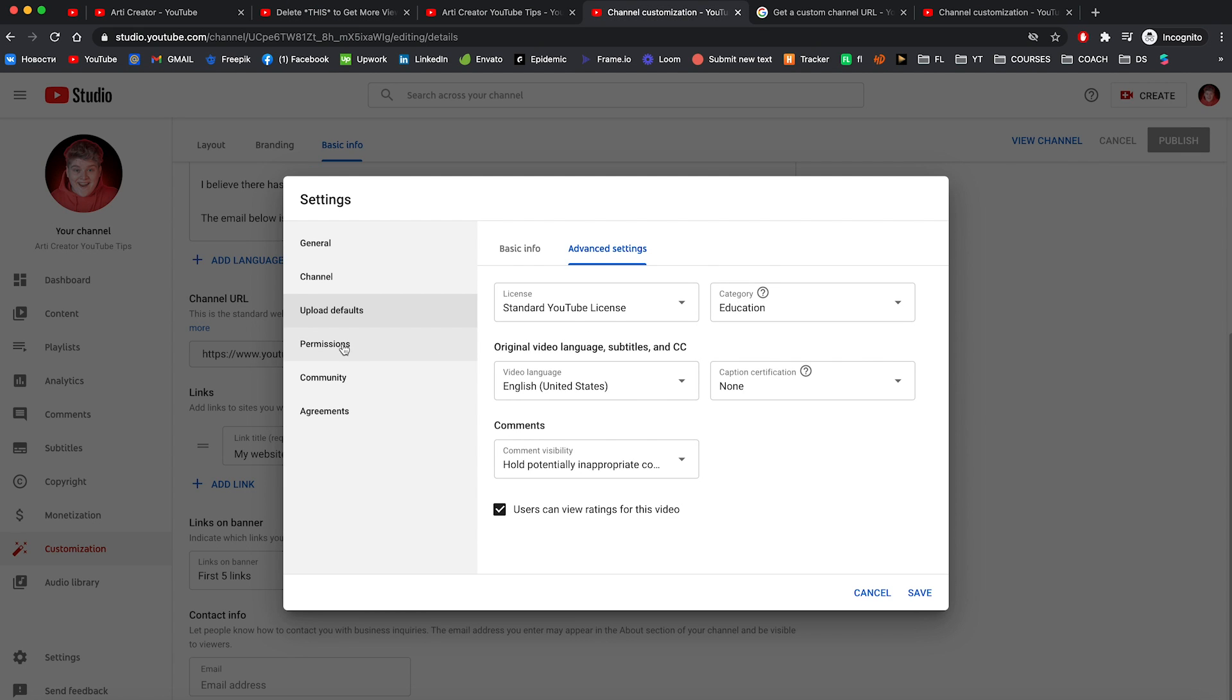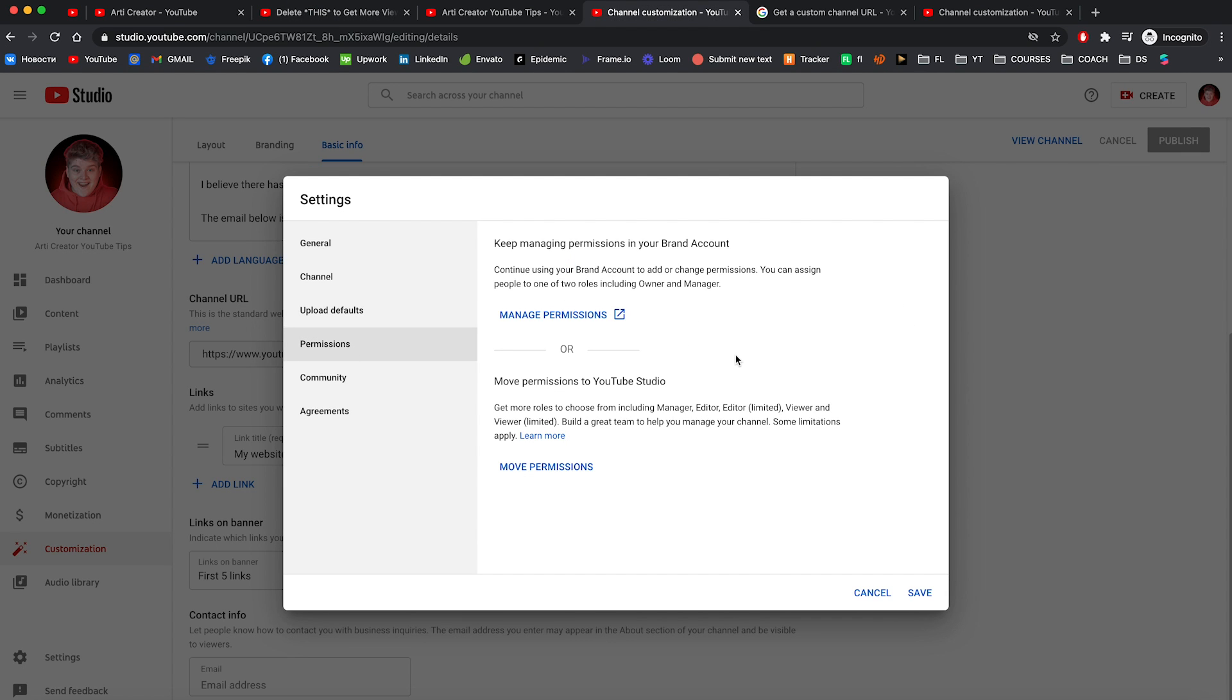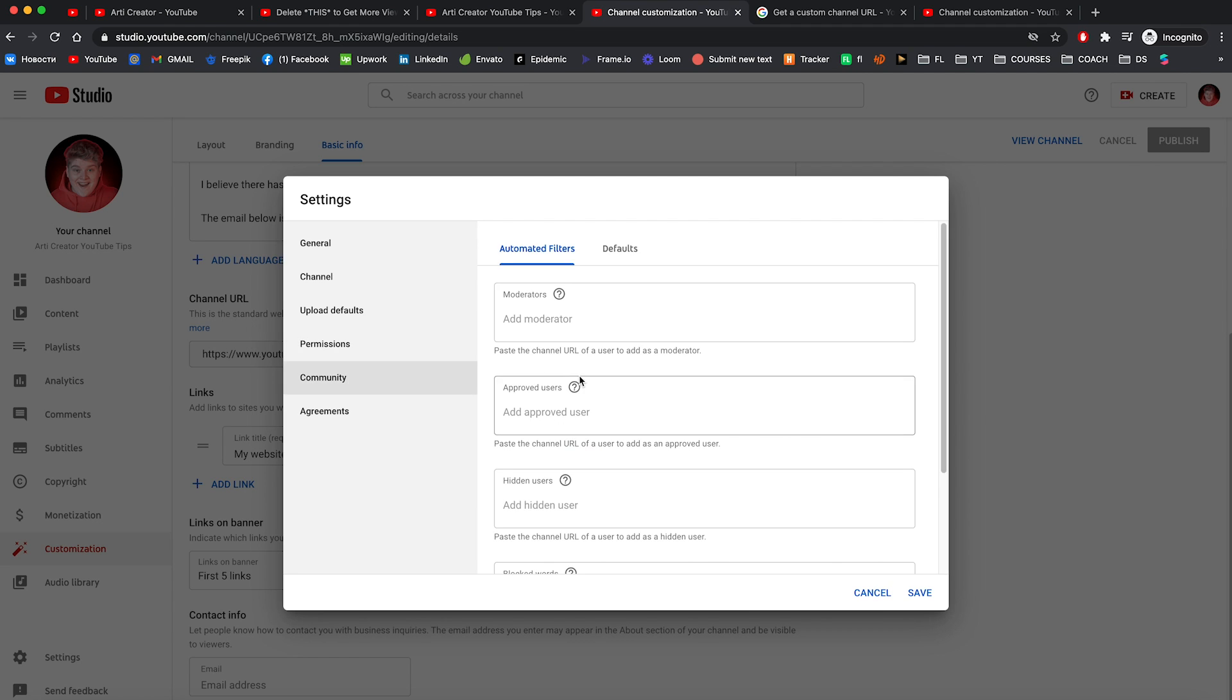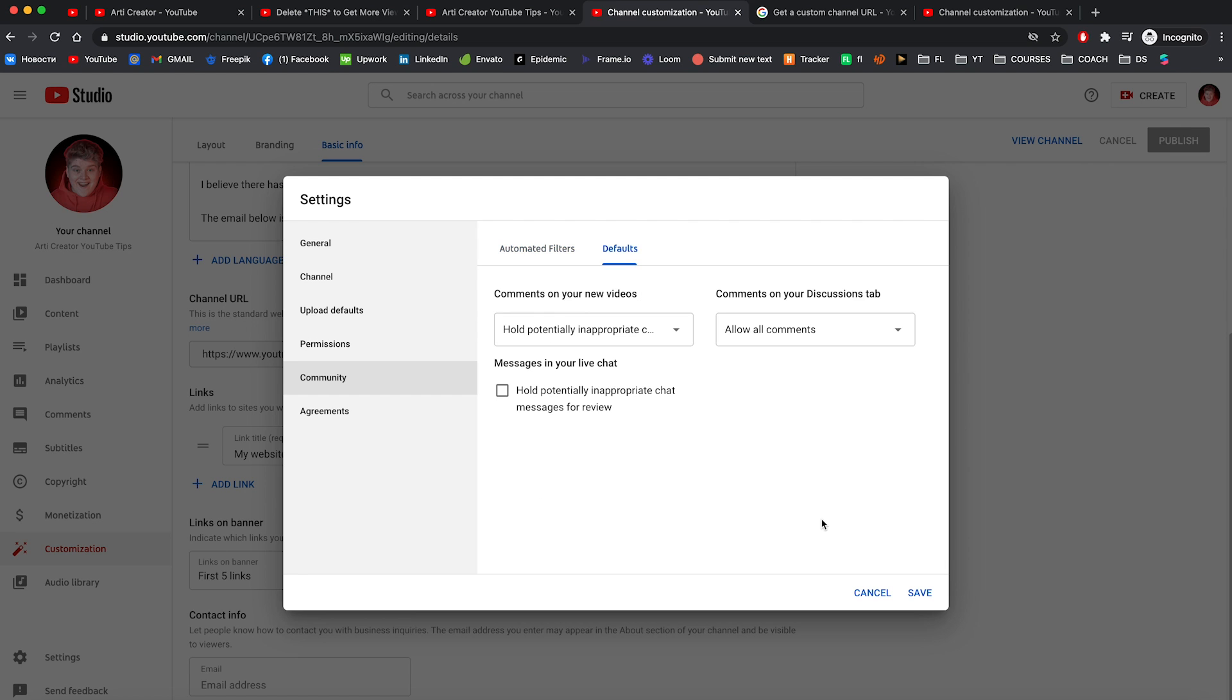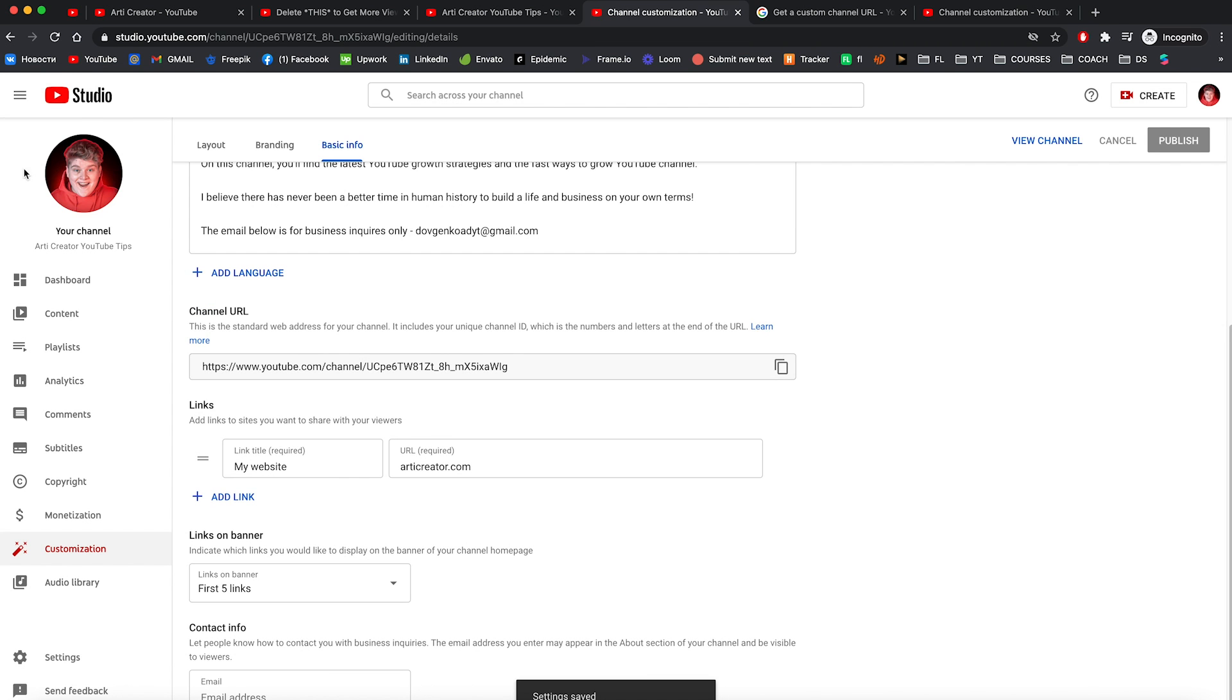And right now let's go to the permissions. In this tab you can add more people to your channel. So they can access to your channel as owner, as manager, as editor and as a viewer. Okay let's go to the community tab. Here you can add moderators, approved users and other settings you need to interact with your community. So let's hit save and go back to our channel.